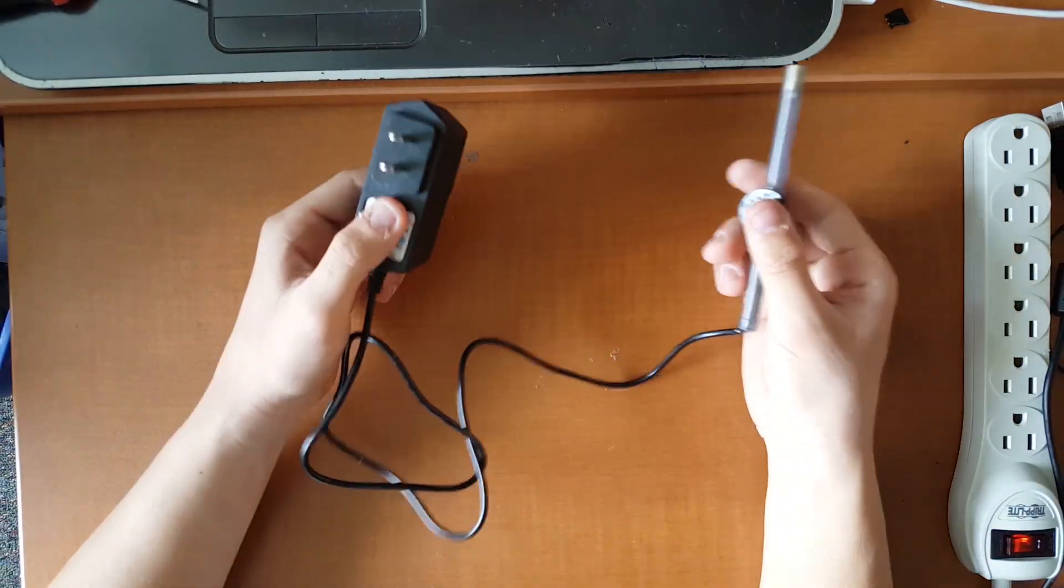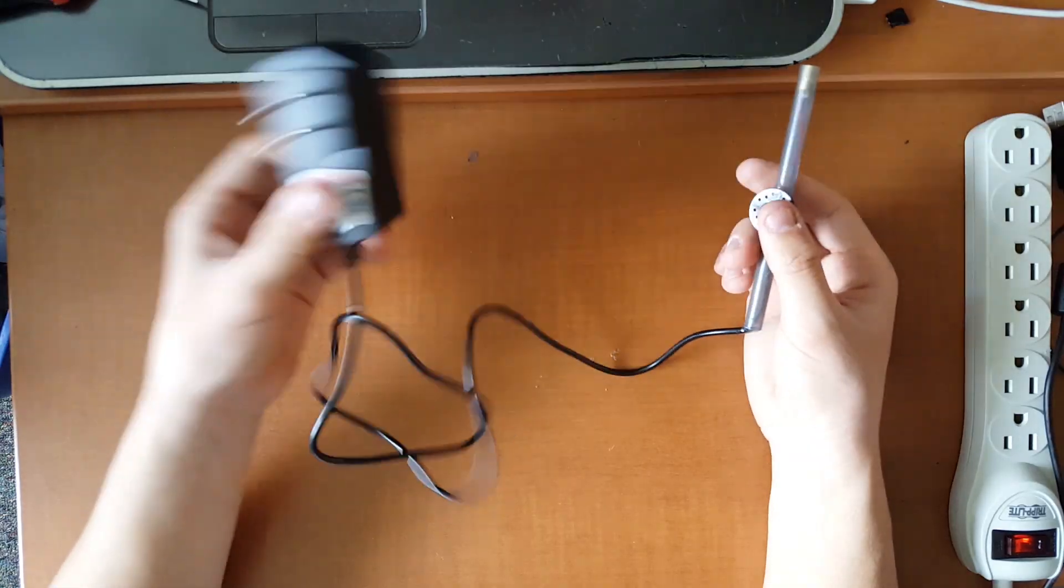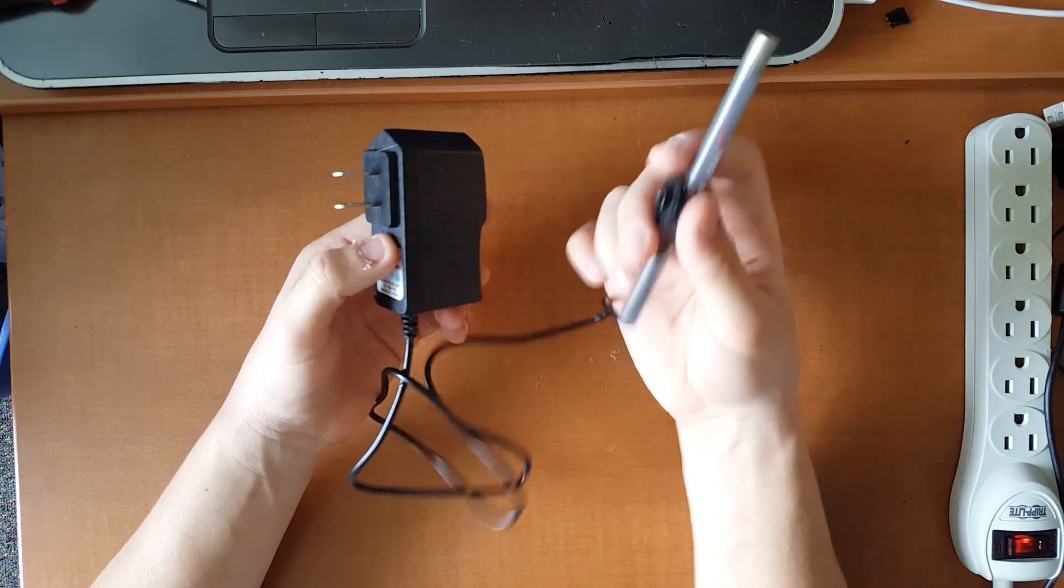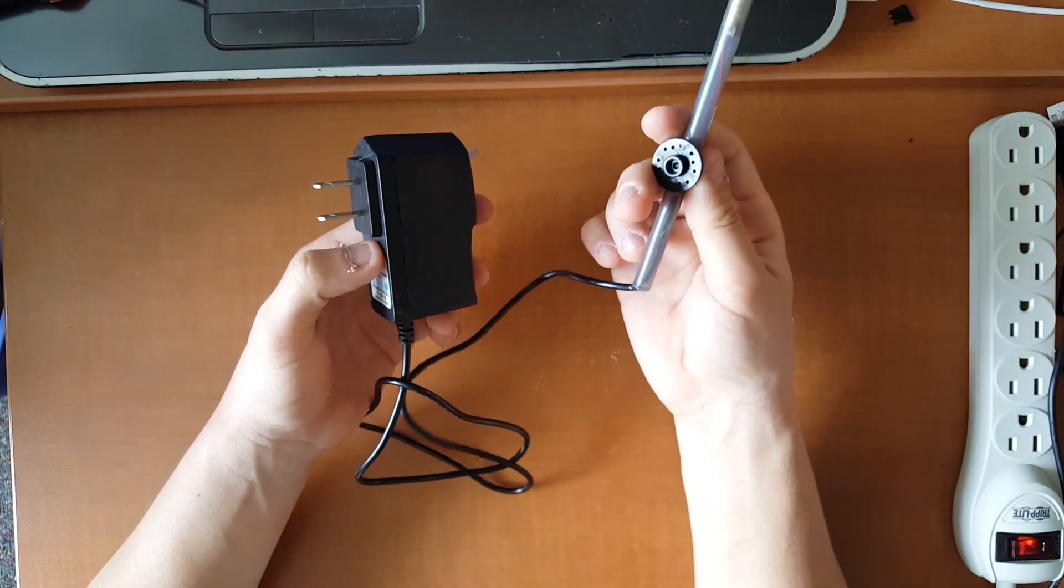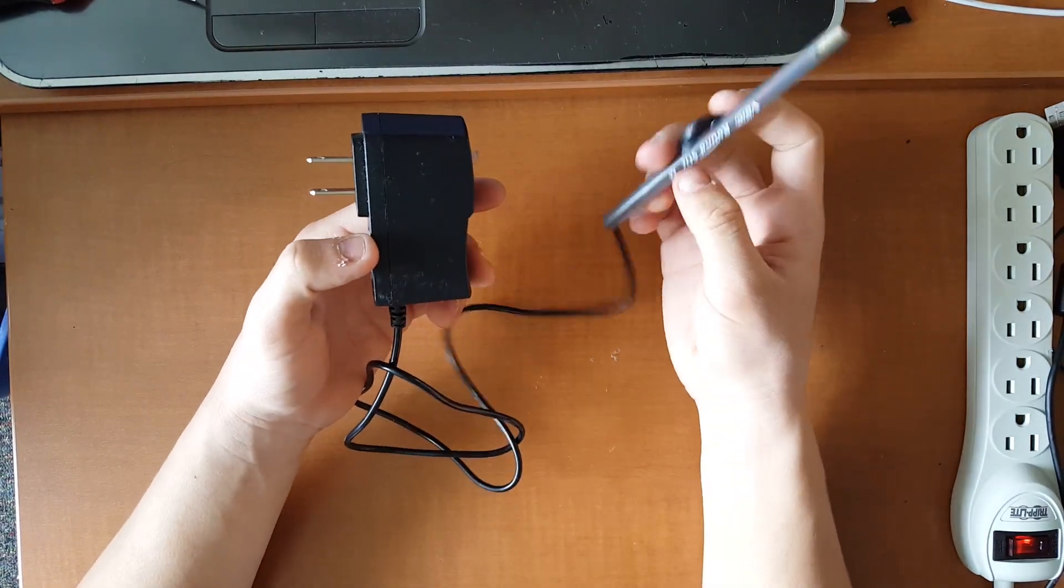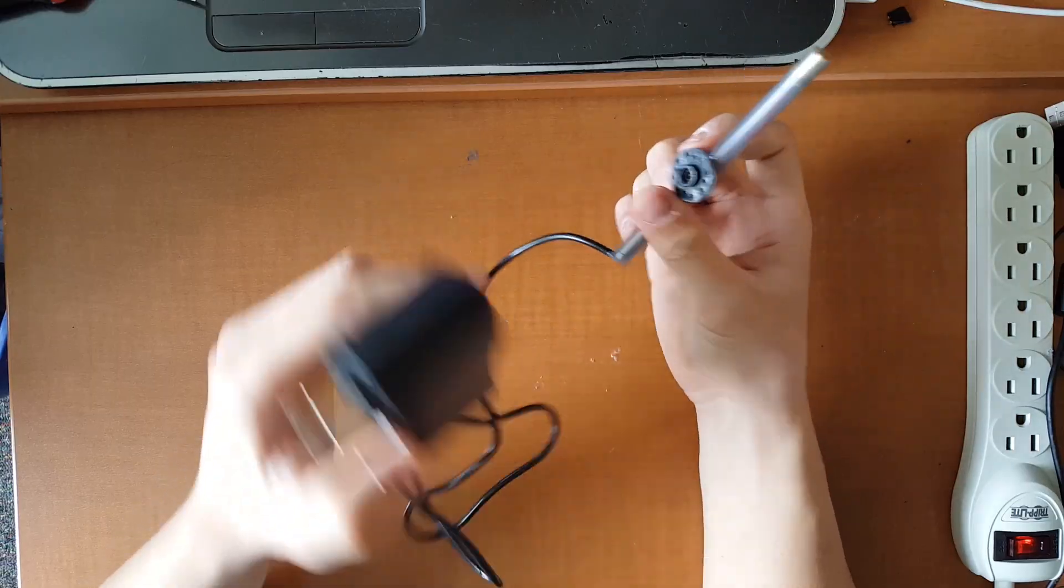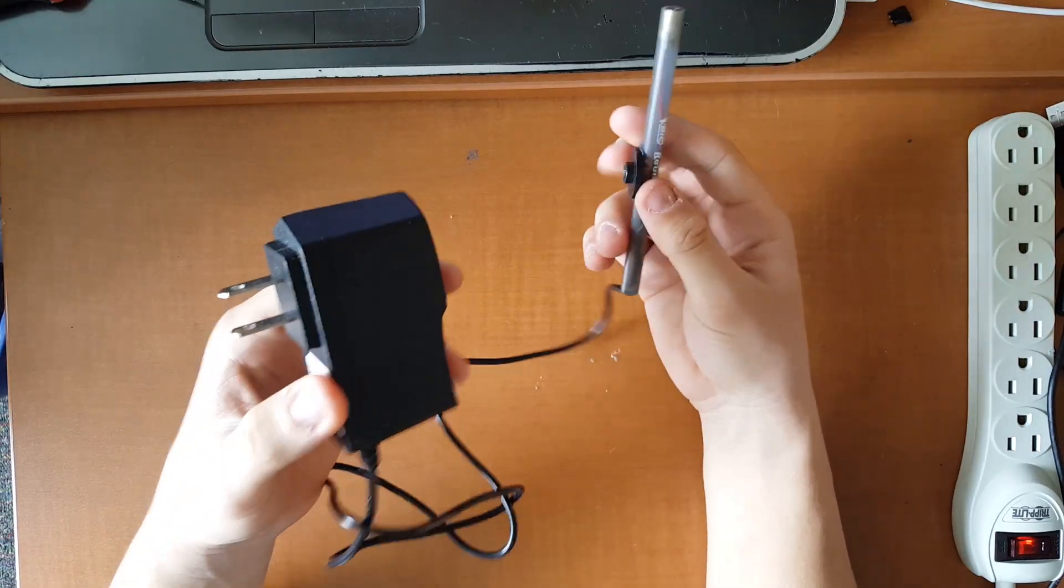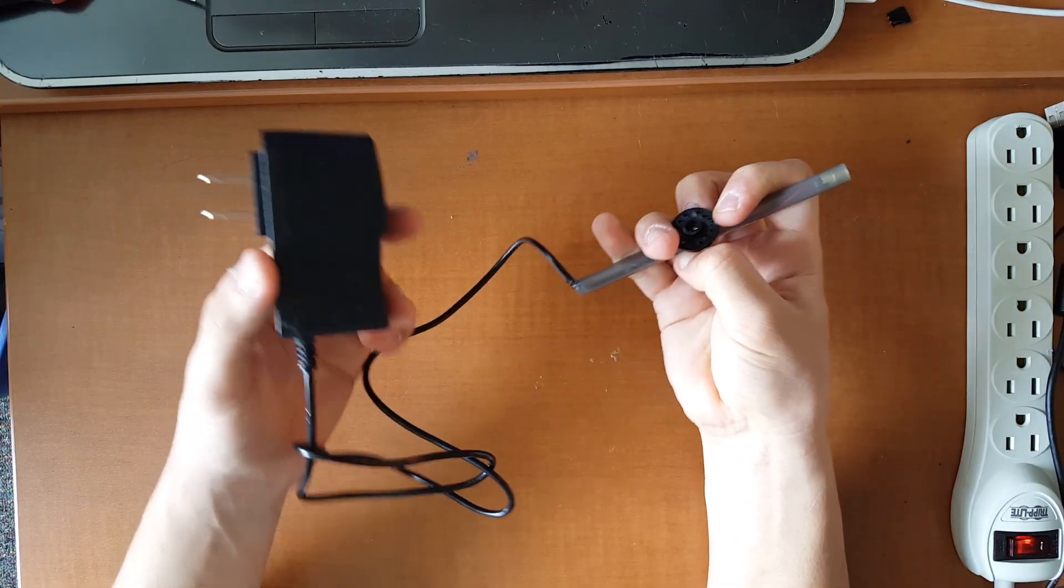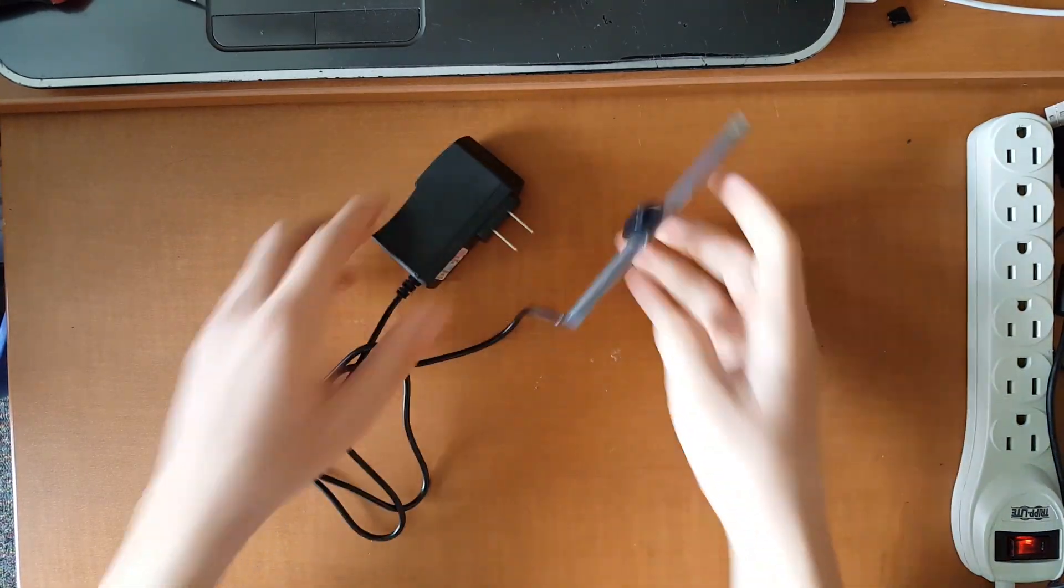All right, let's get started on the motor assembly but right before we do that, don't shine anyone in the eye with this. I don't know why I feel the need to tell you, they don't tell you not to stab someone when they sell you a kitchen knife. It's just common goddamn knowledge.